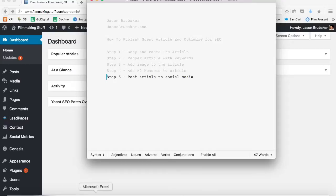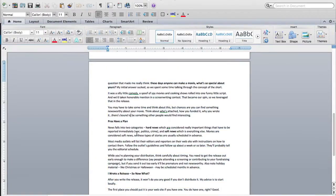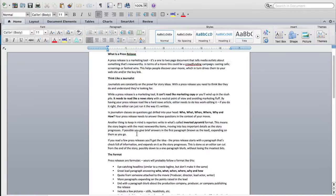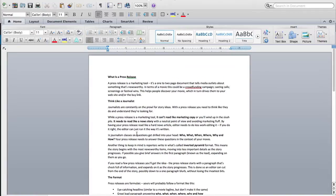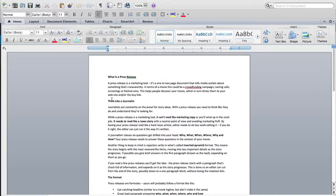In Microsoft Word I have an article that a guest blogger has sent me. I run a very popular filmmaking website and oftentimes I have other industry professionals that want to submit articles to me. I thought this one was pretty good so we're going to go ahead and take it to publish. It's very easy in terms of copying and pasting.